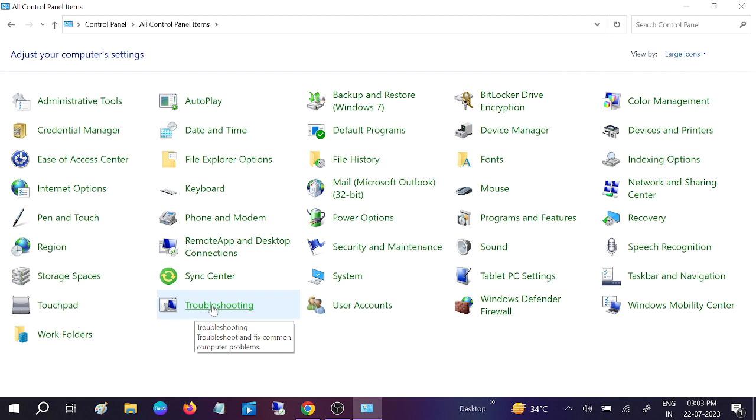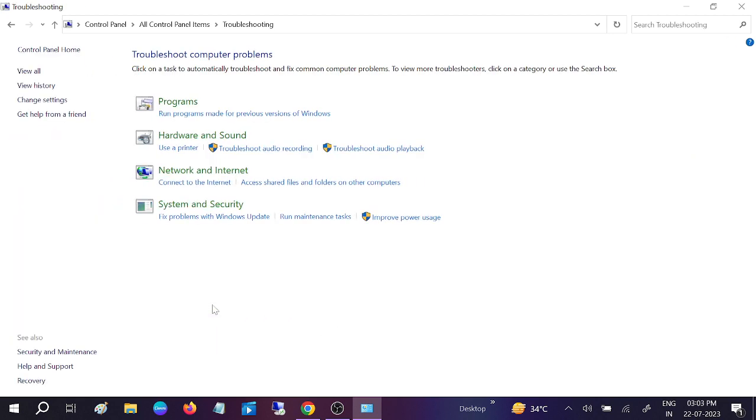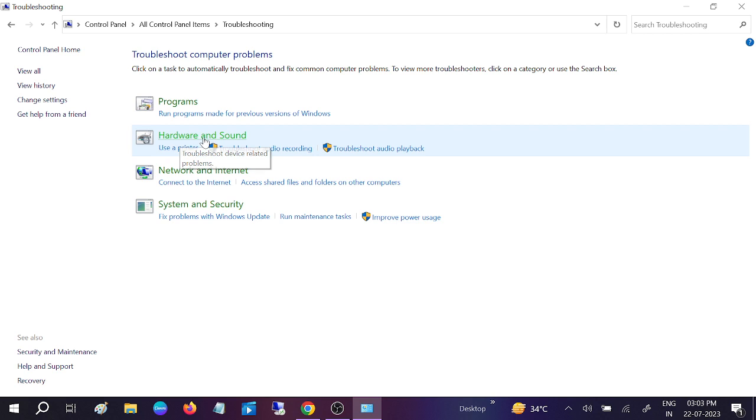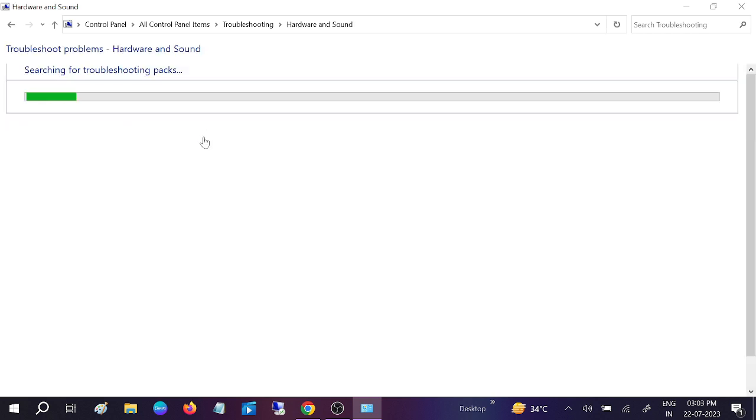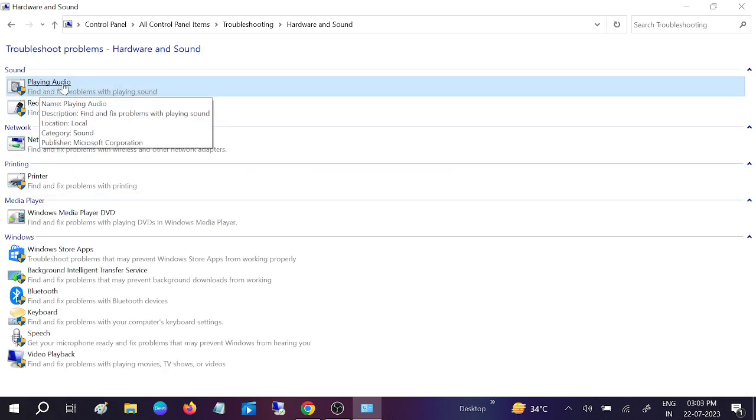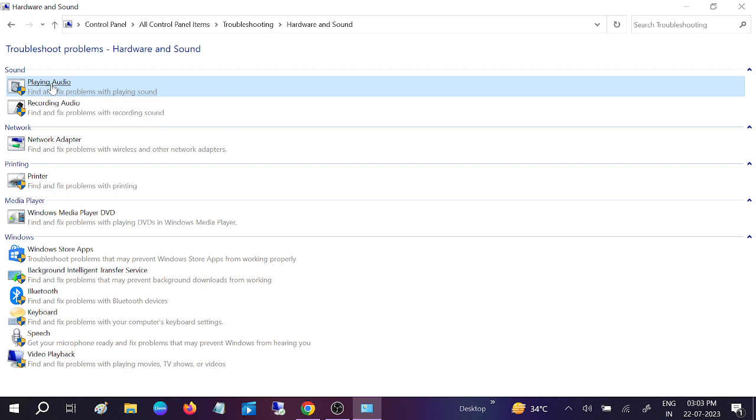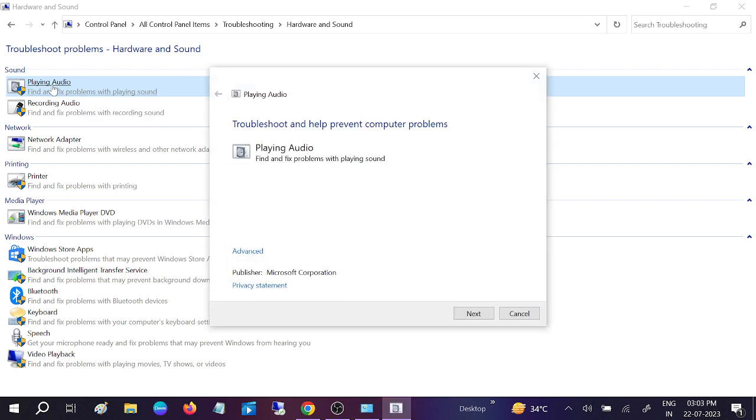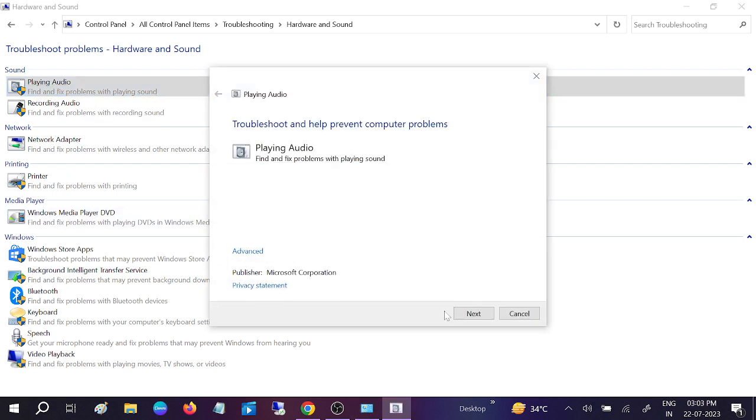Click on that and open Hardware and Sound. Now you need to click on Playing Audio.